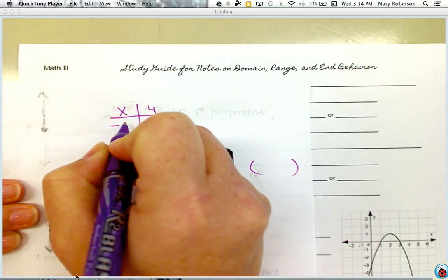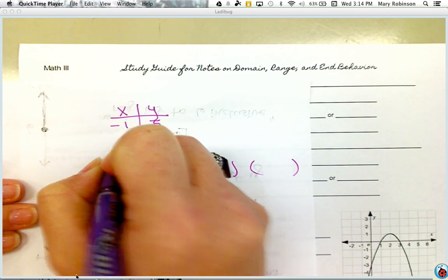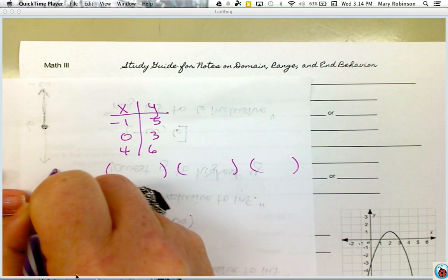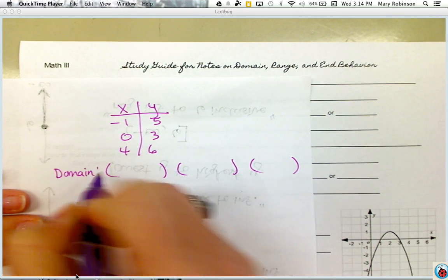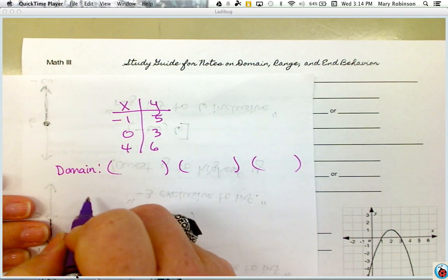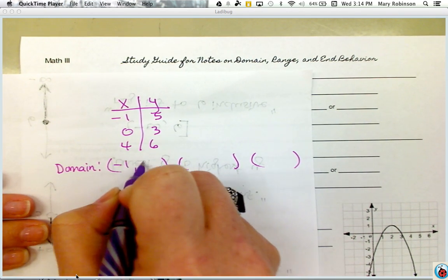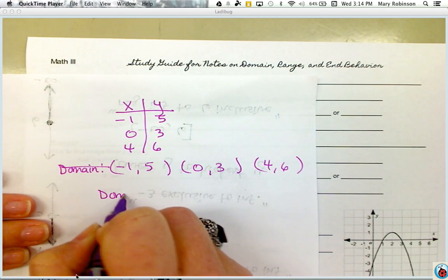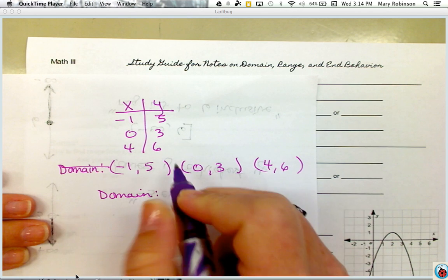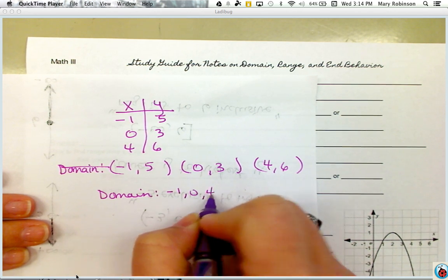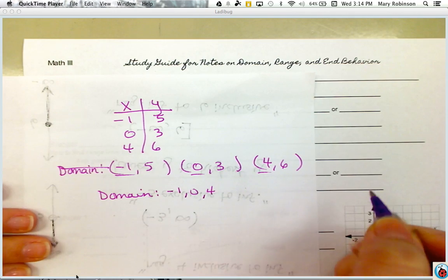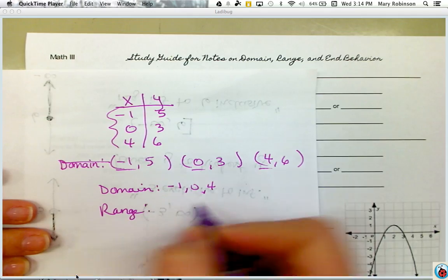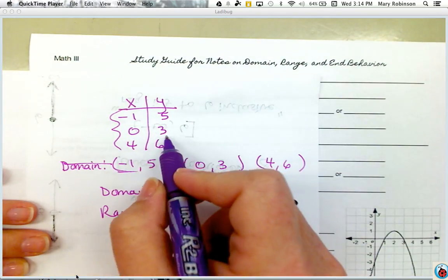Say these values were negative 1, 5, then 0, 3, and 4, 6 — written as ordered pairs. You would have stated that your domain is all your x values, so negative 1, 0, and 4. And likewise, your range would be the y values, so 5, 3, and 6.